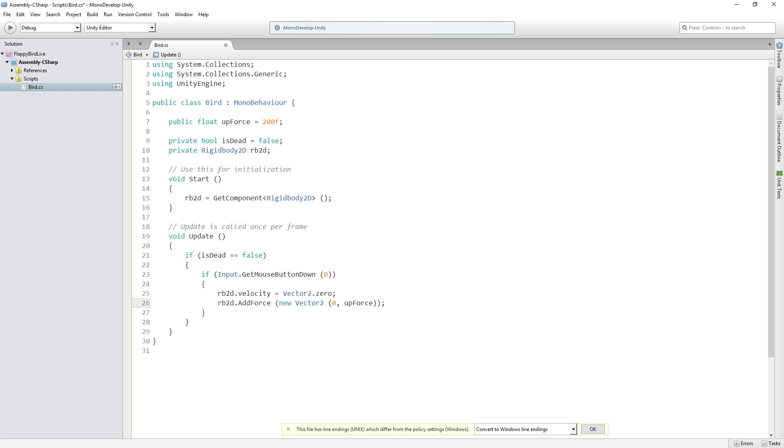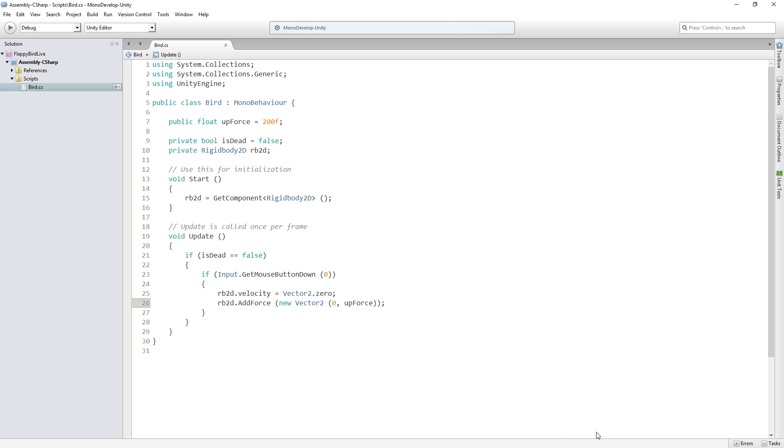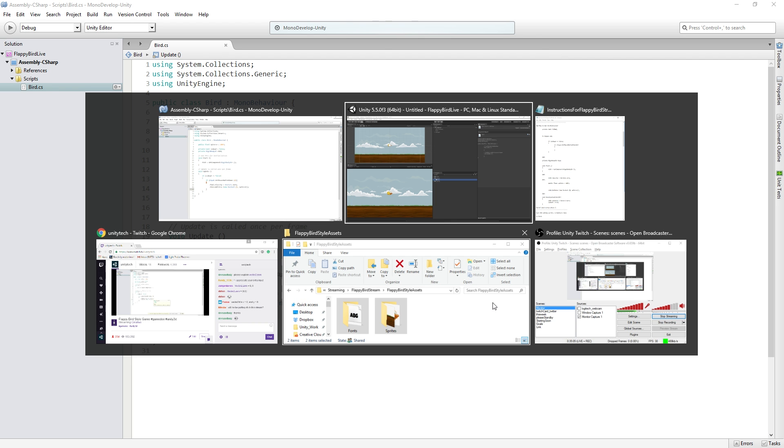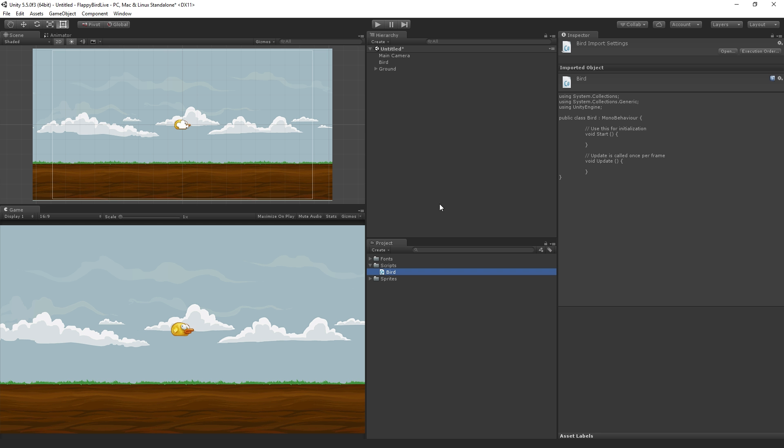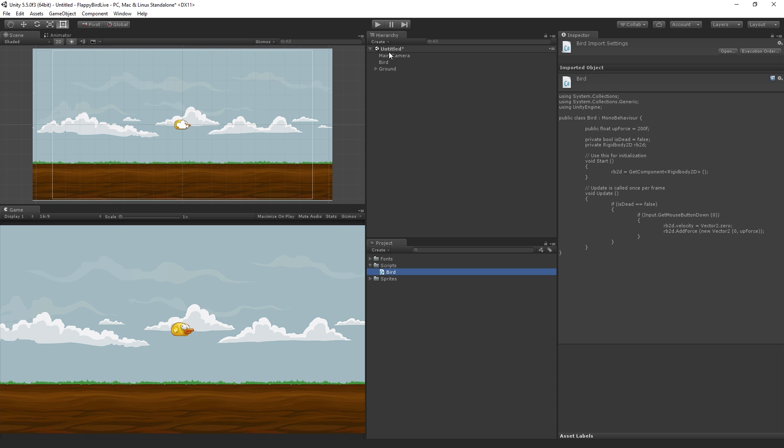So now we can save this script. Just hit OK to this warning about the line endings. This is just a file formatting issue. It doesn't affect the gameplay. I'm just going to hit OK.